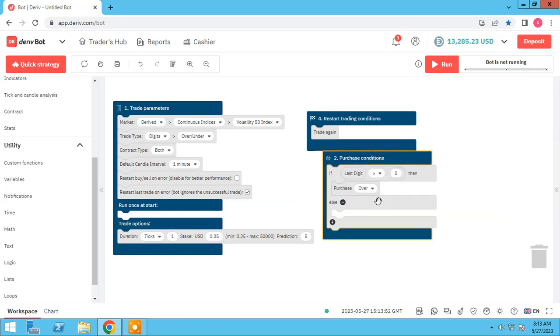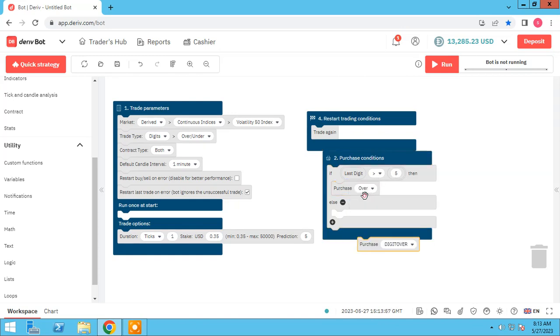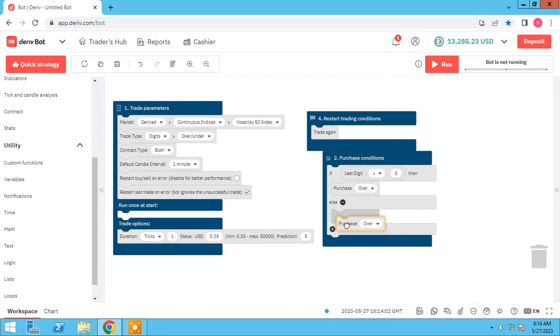And prediction here change to five. If last digit over than five, purchase over, and else, last digit means last digit under five, purchase under.